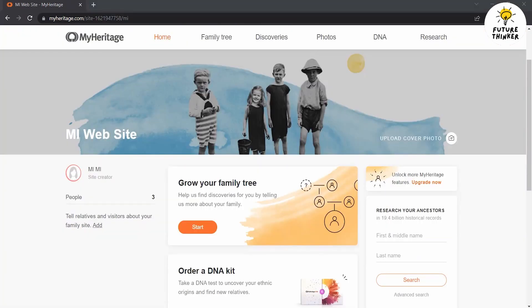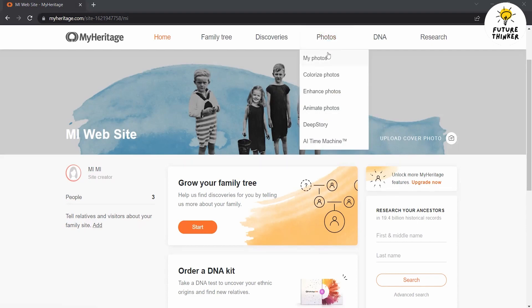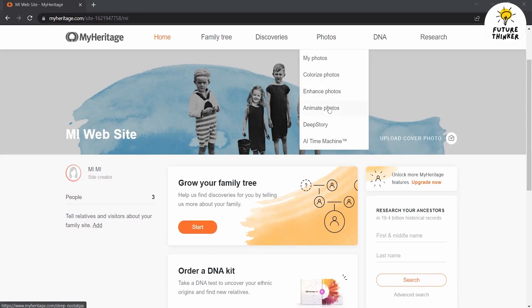Now that you have successfully signed up and gained access to the platform, let's discover the remarkable world of AI animations using Deep Nostalgia under the Photos tab. In the header, you'll see a few options such as My Photos, Colorize Photos, Enhanced Photos, Animate Photos, Deep Story, and AI Time Machine. Click on Animate Photos.